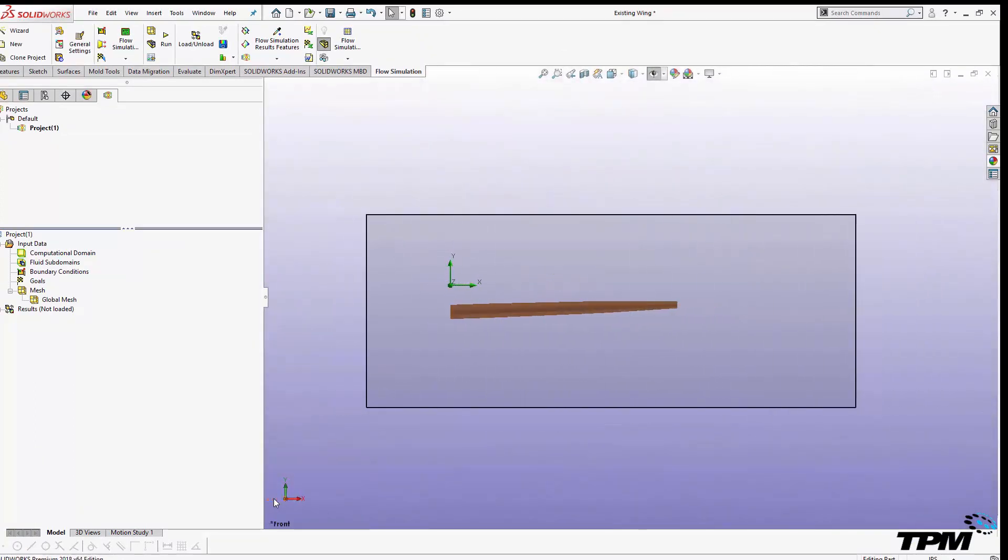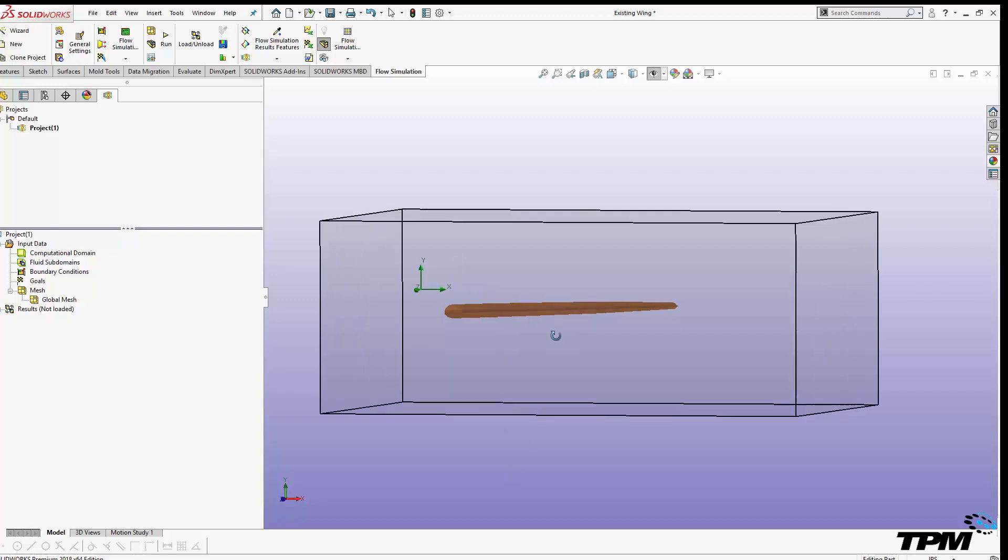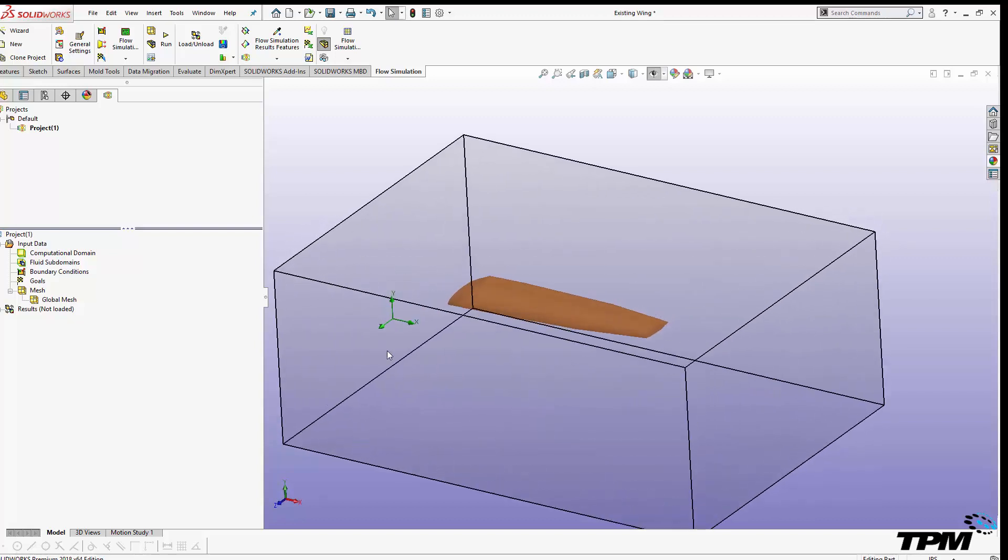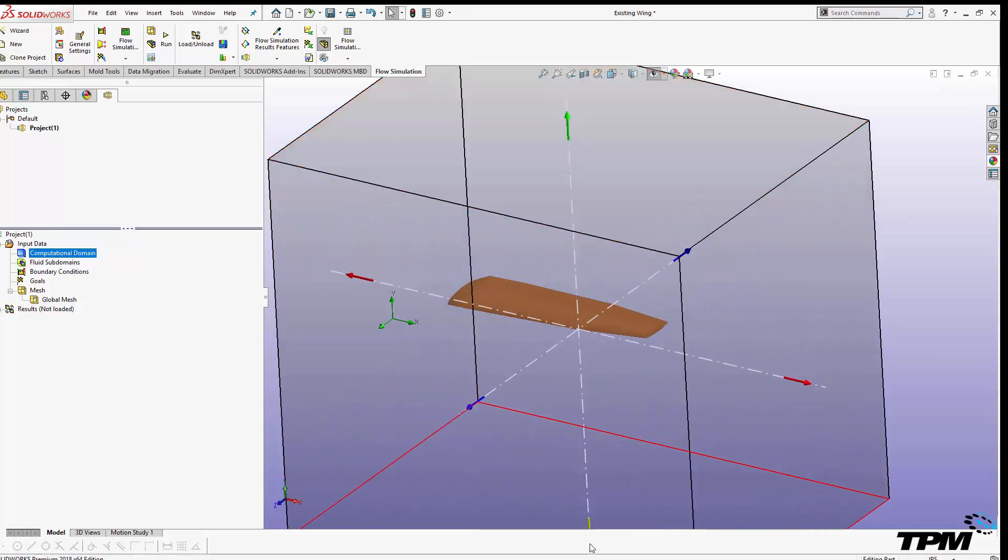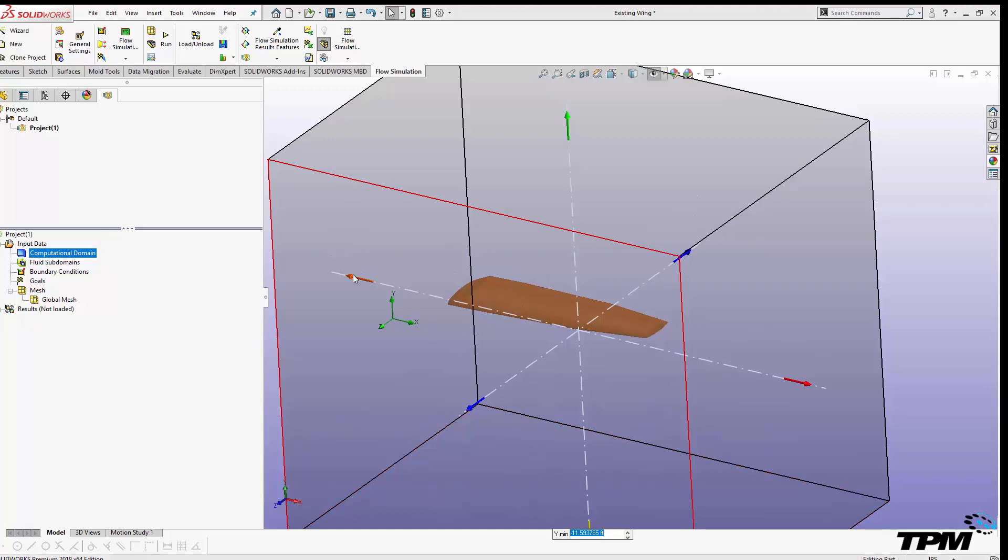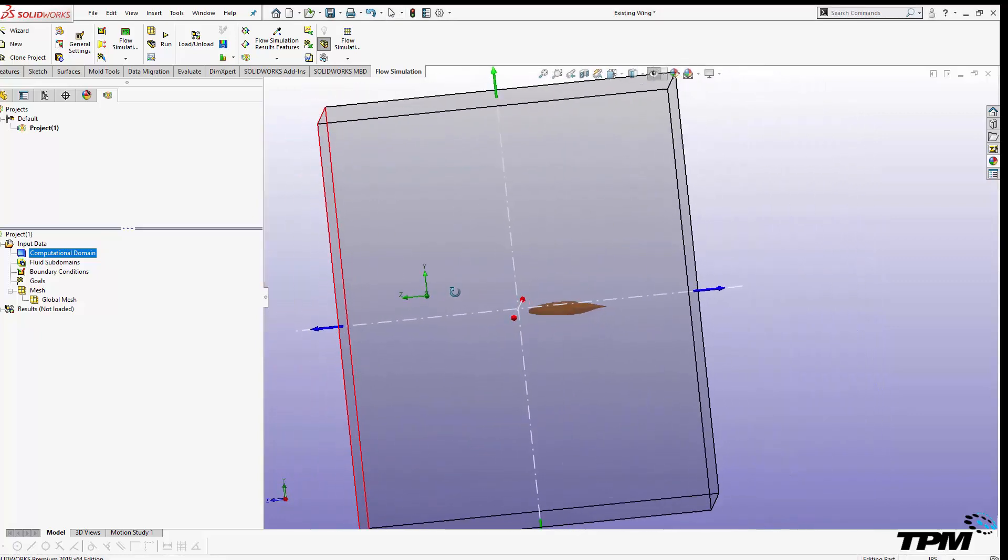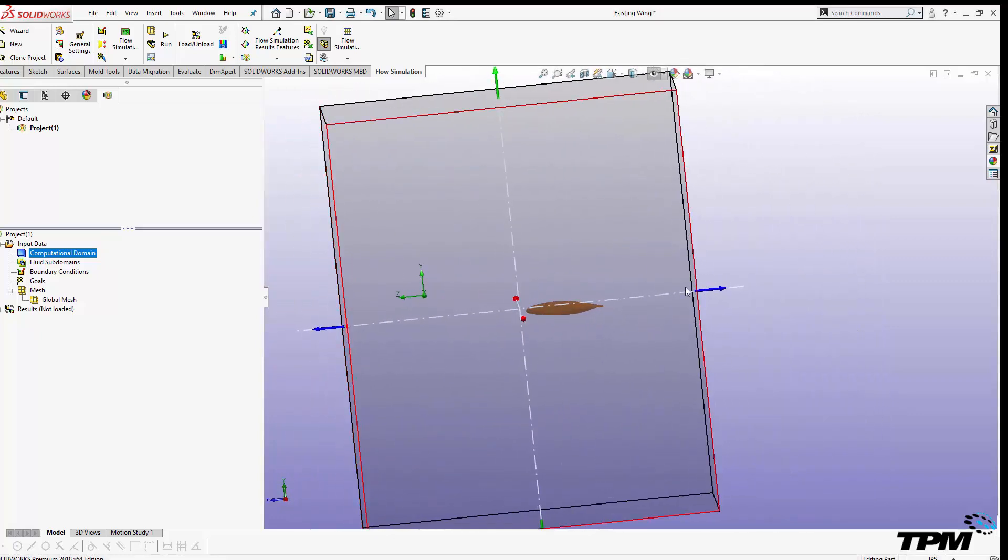We can see that the domain SolidWorks comes up with does encapsulate our model, but does it encapsulate and will it gather those pressure gradients that we mentioned earlier? Of course I have the capability to adjust the computational domain in an explicit value or freehand like I'm doing here.